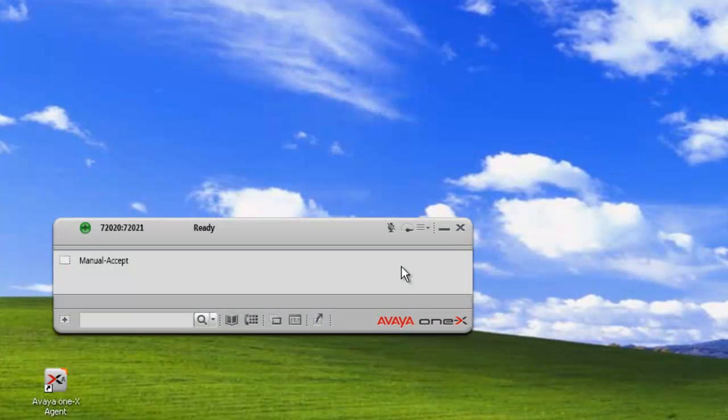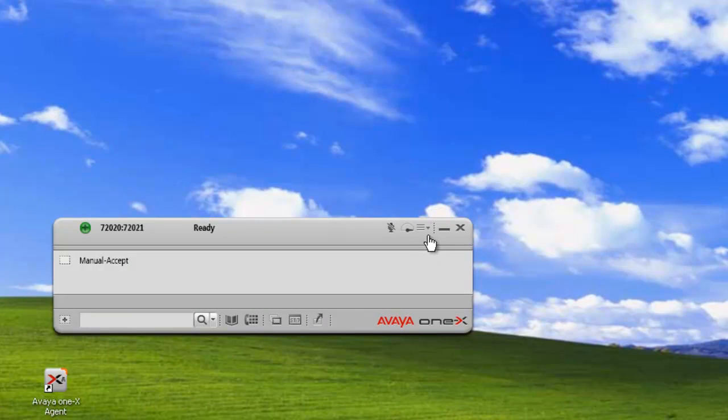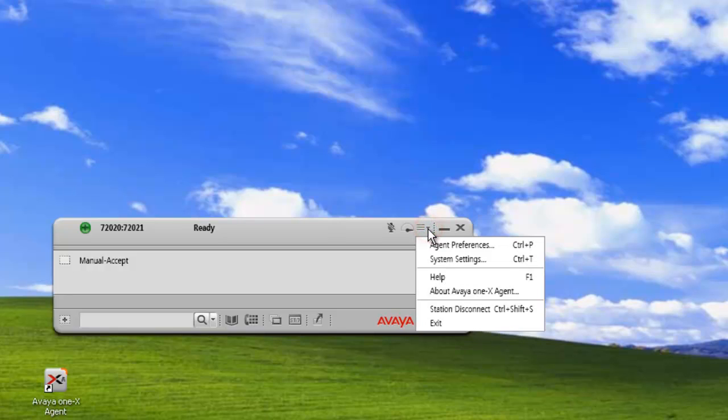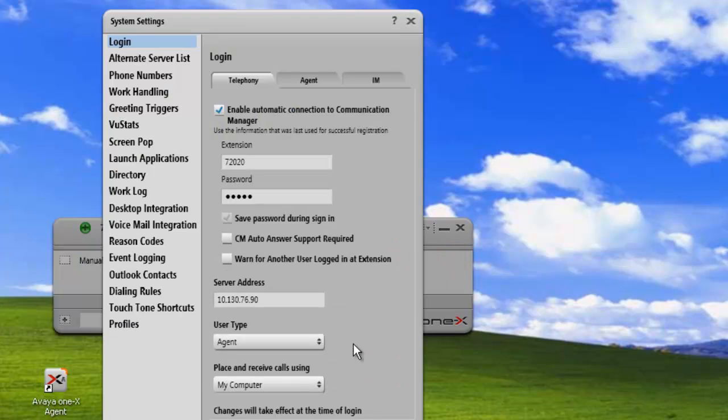Okay, let's get started. We have the 1X Agent client open, and the first thing we'll need to do to access our touch-tone shortcuts is click on our menu, open up our system settings, and from here we need to click on touch-tone shortcuts.